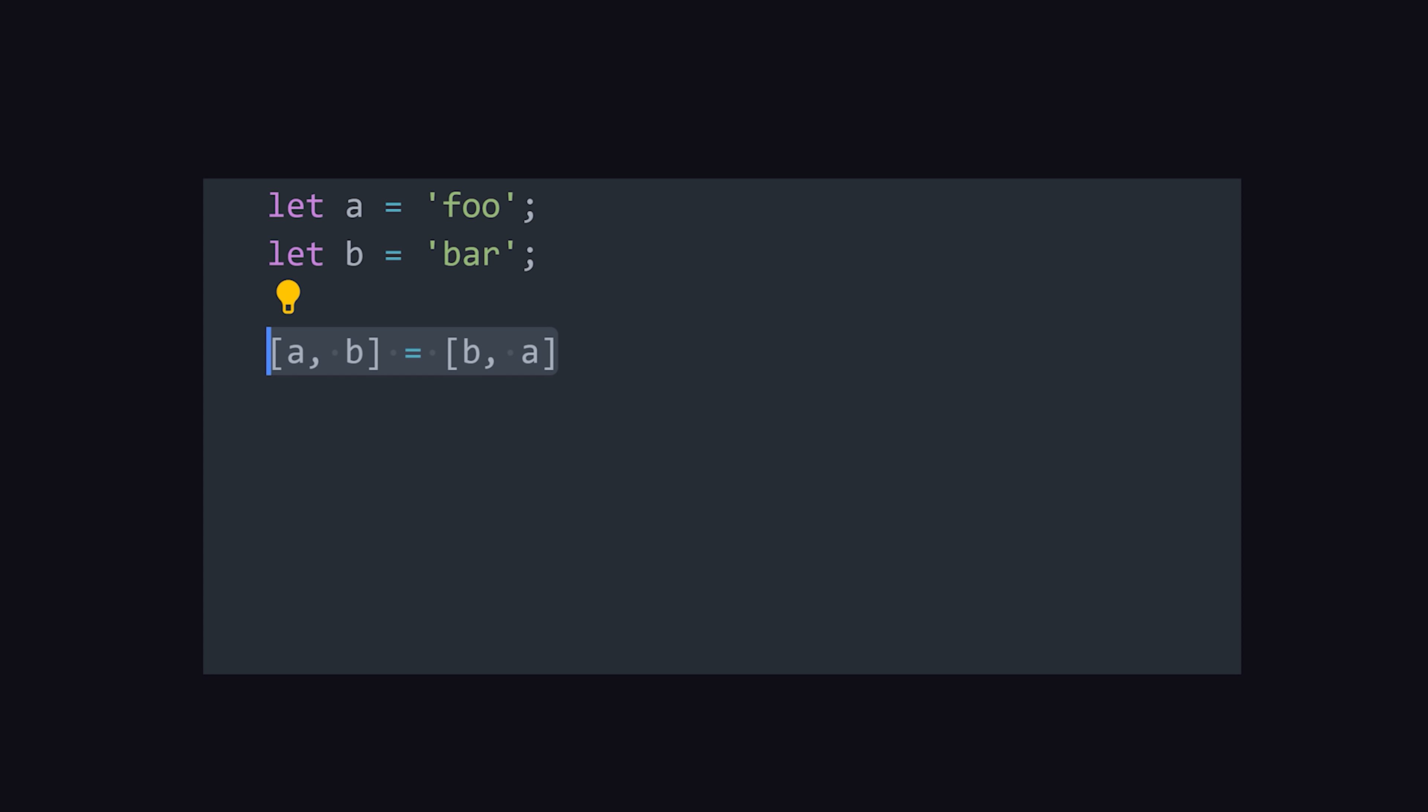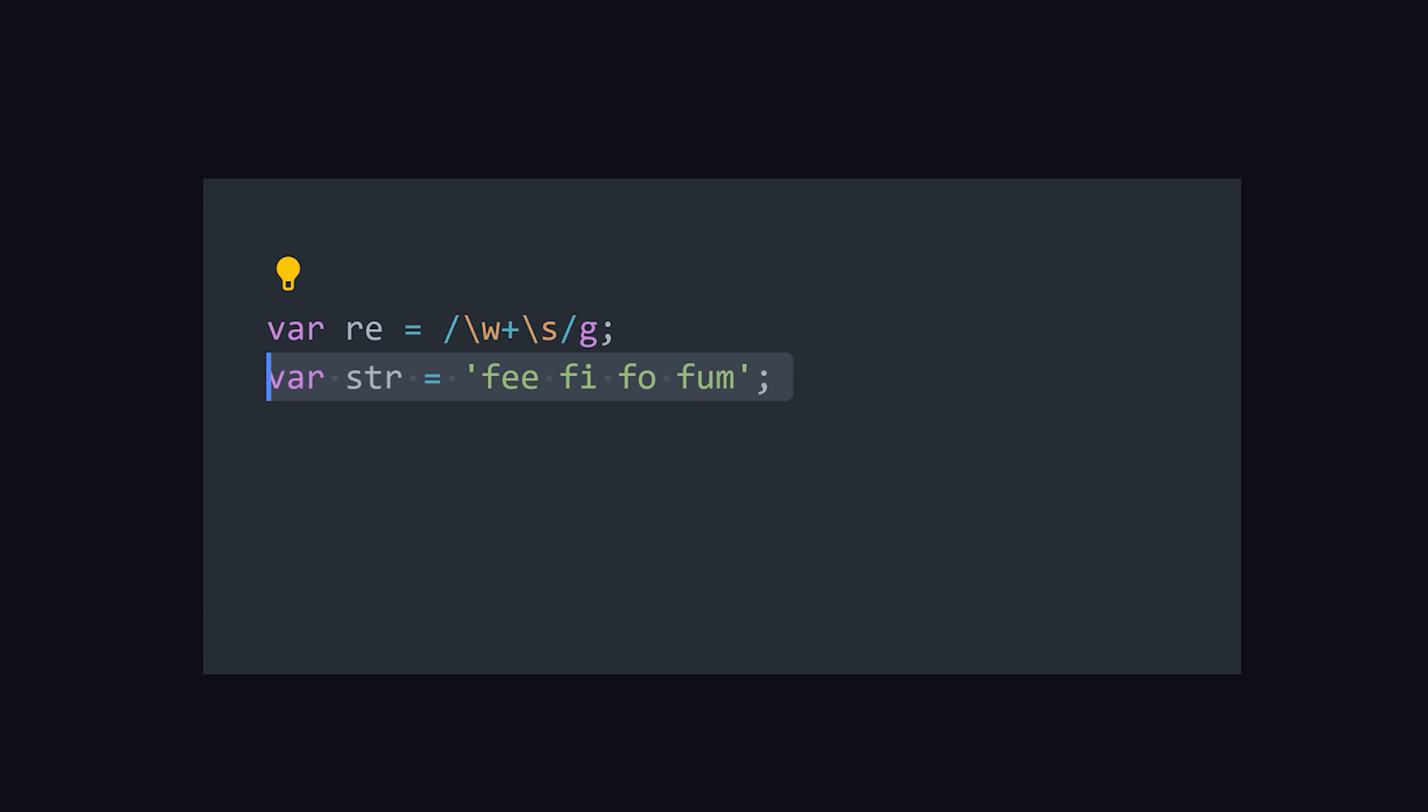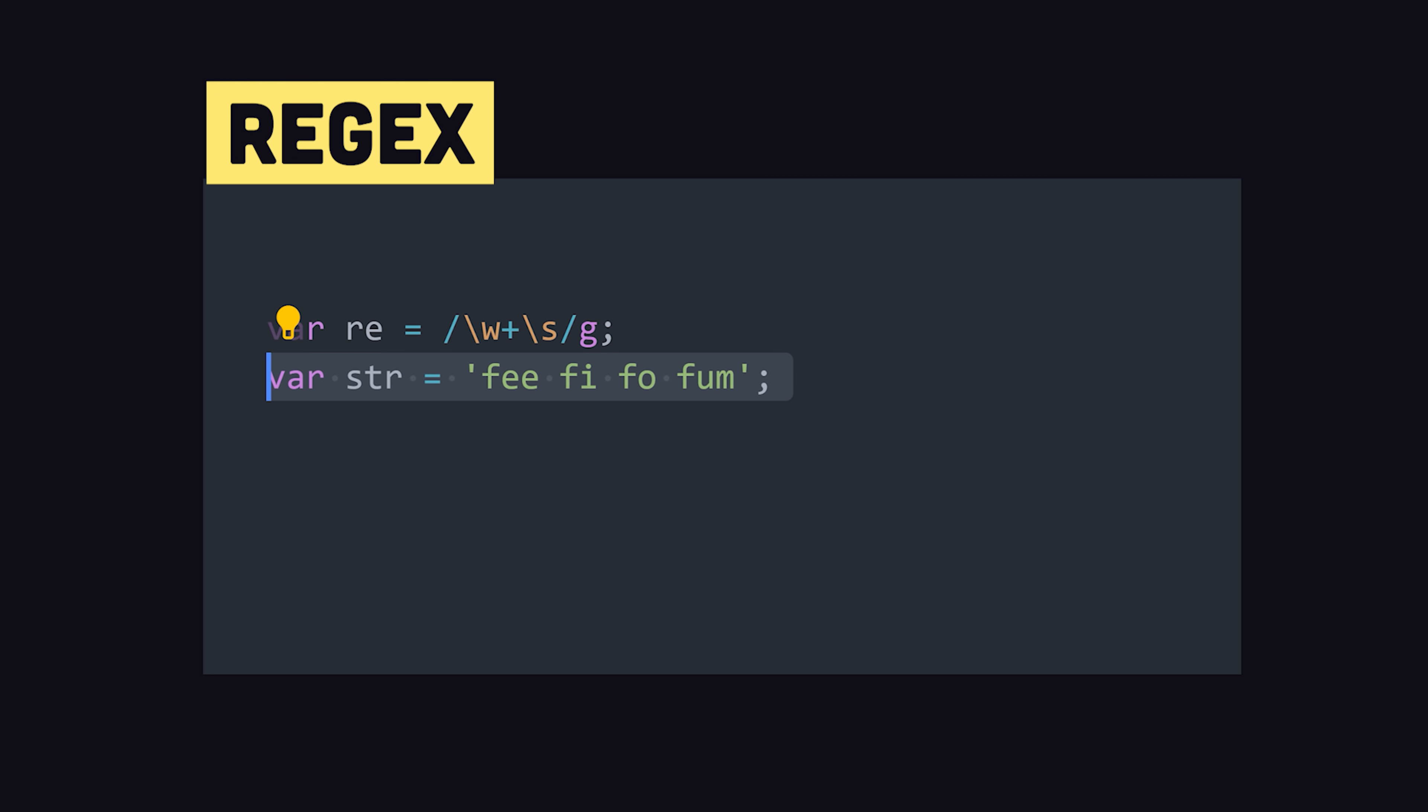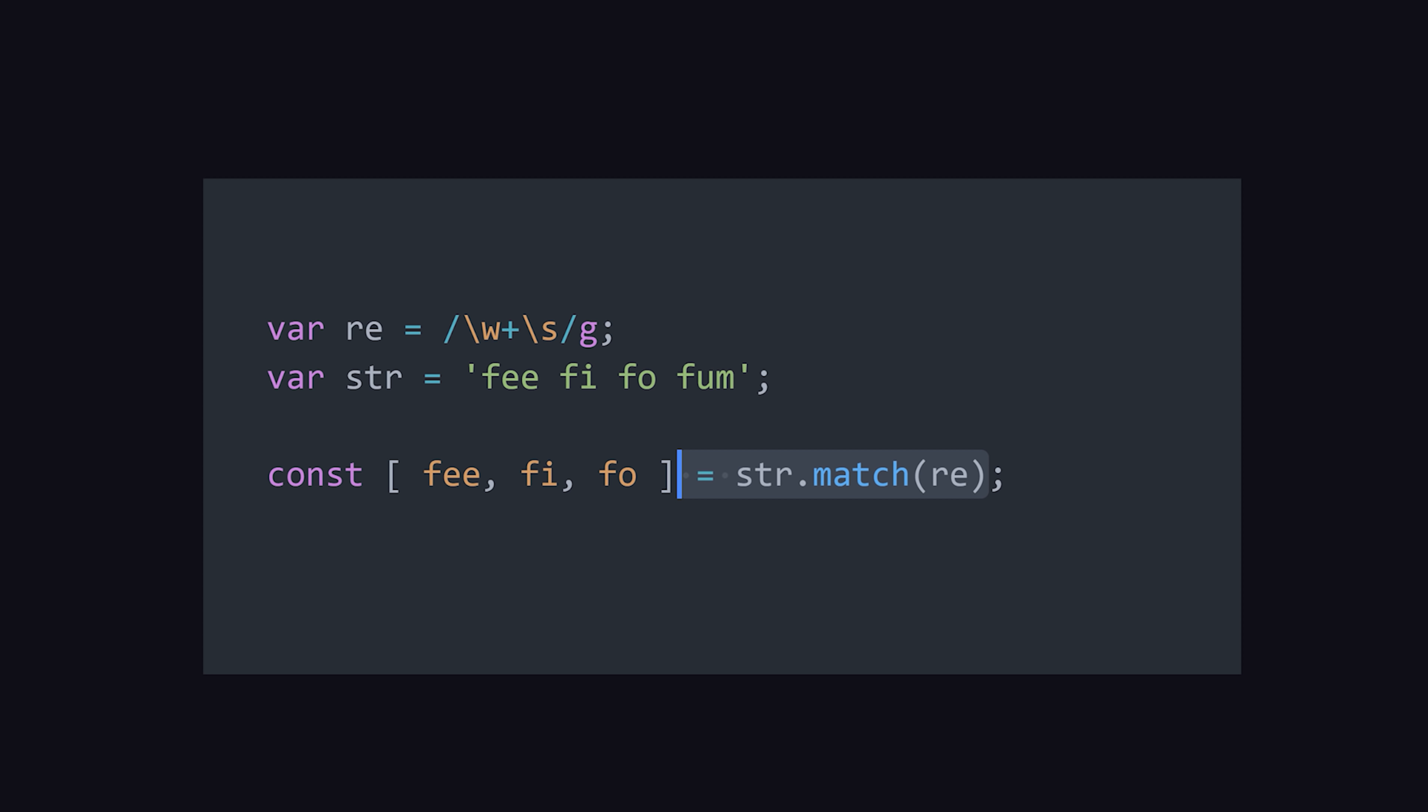The other thing I wanted to show you is that destructuring can also be used with regular expressions. When you run the match function on a string, it returns an array of results. You can then easily provide descriptive variable names for the regular expression matches.